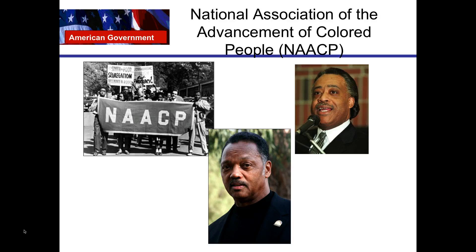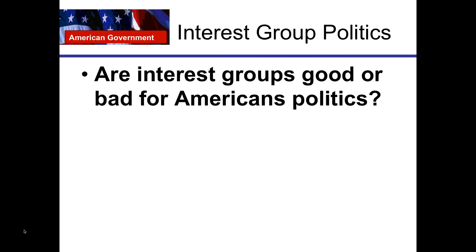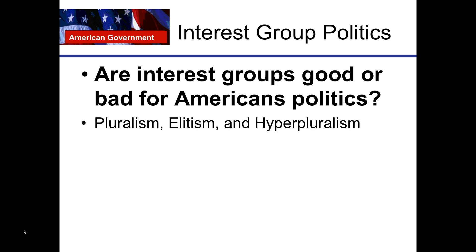We're going to move on to interest group politics. Are interest groups good or bad for American politics? Take a few seconds and jot that down — what do you think? We're going to relate this idea to the ideas of pluralism, elitism, and hyperpluralism.